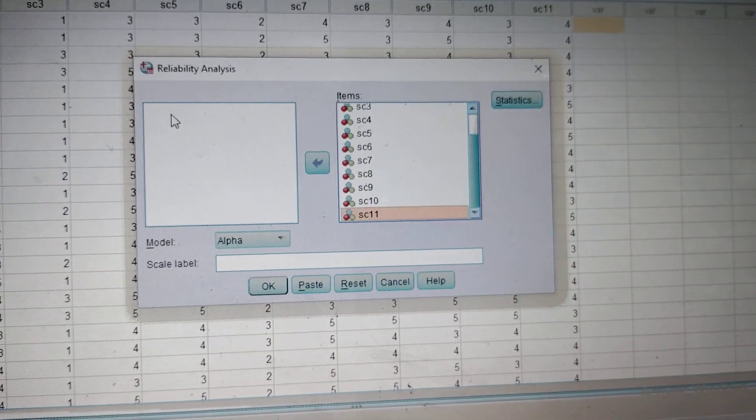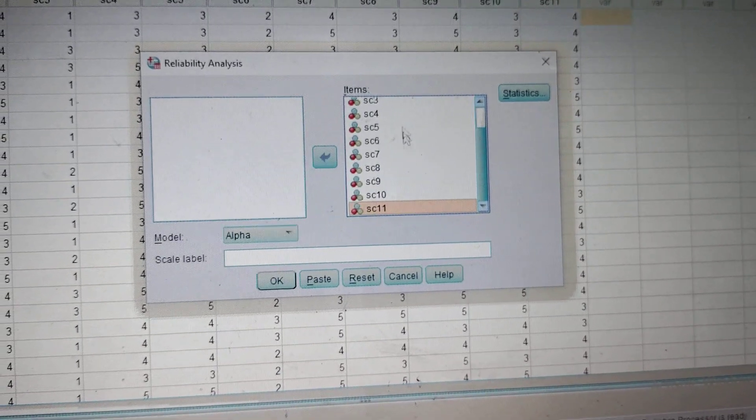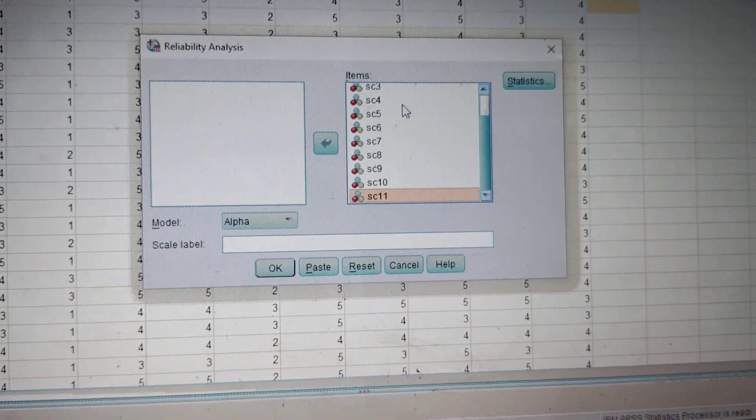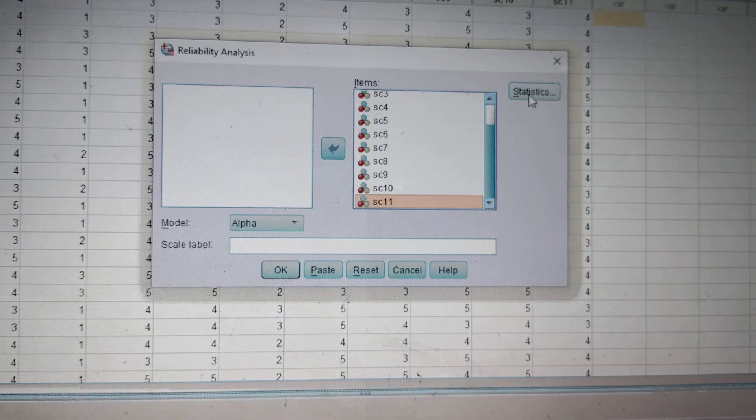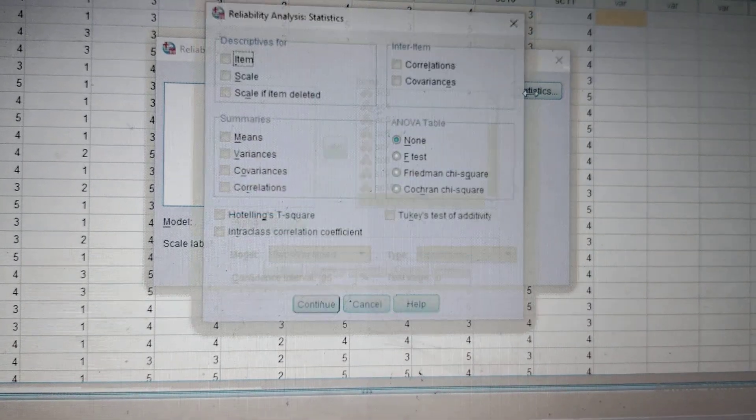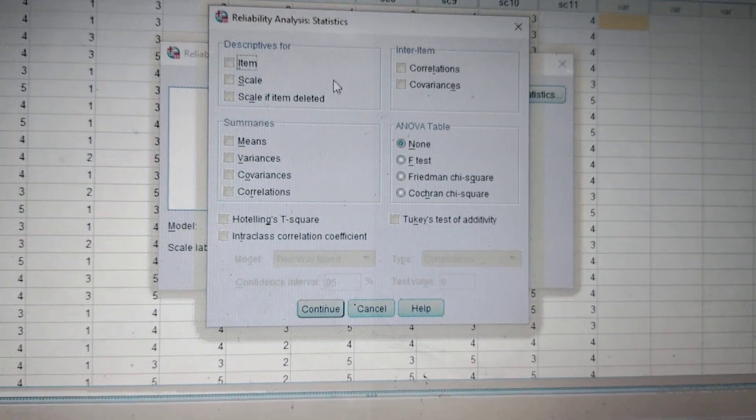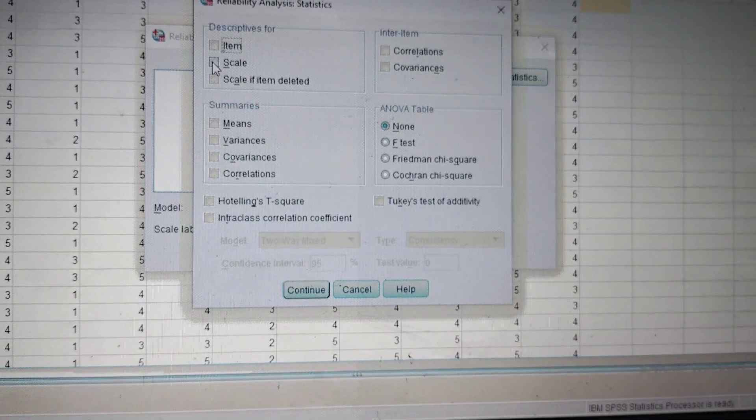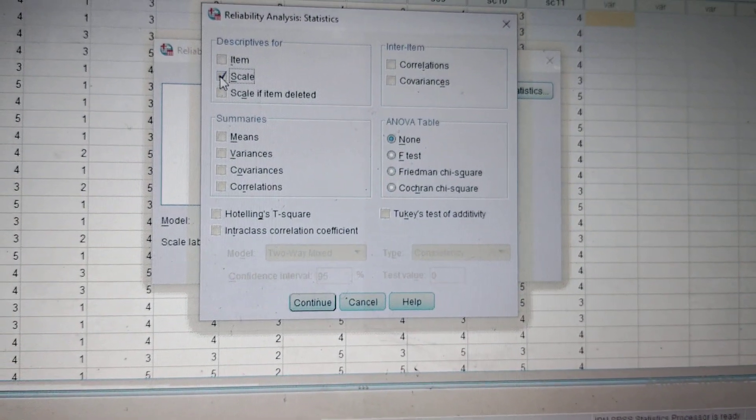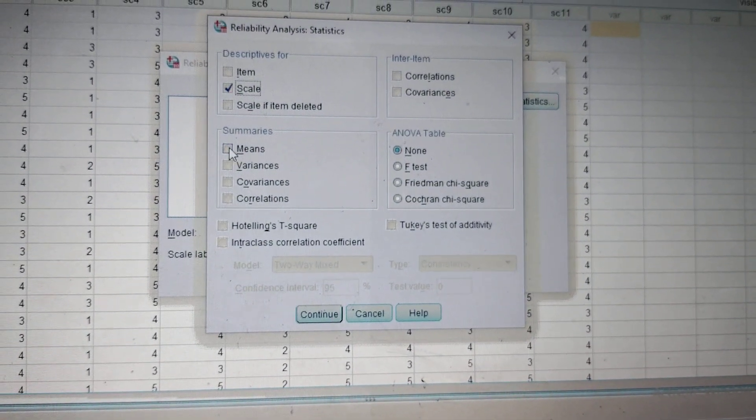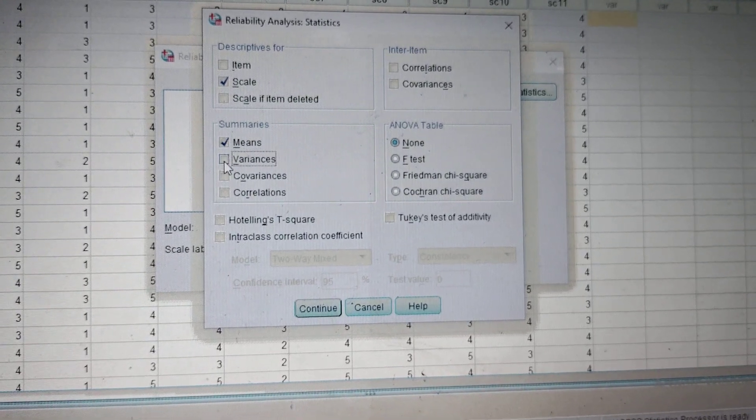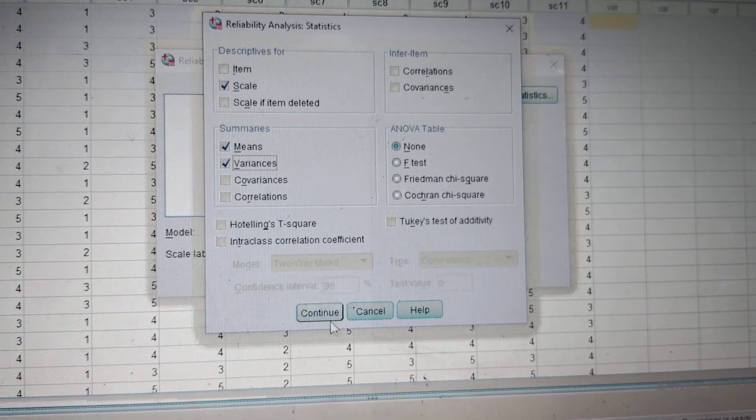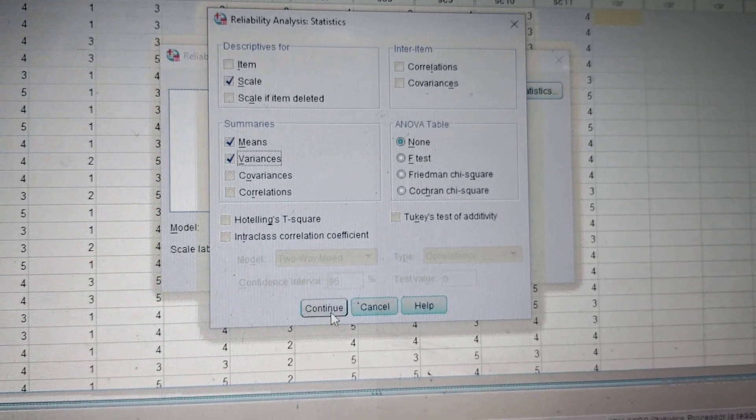After sending all the items into the items box, go to Statistics, check Scale Mean and Variance, click Continue.